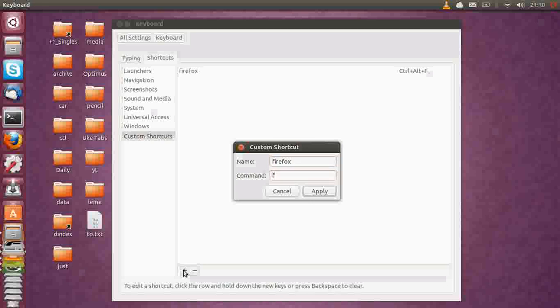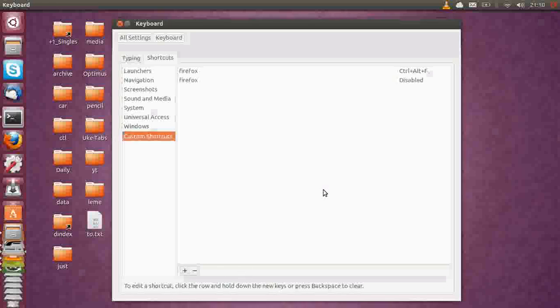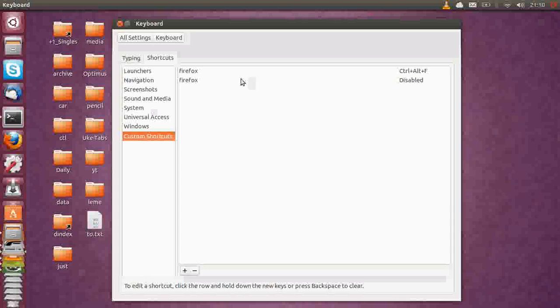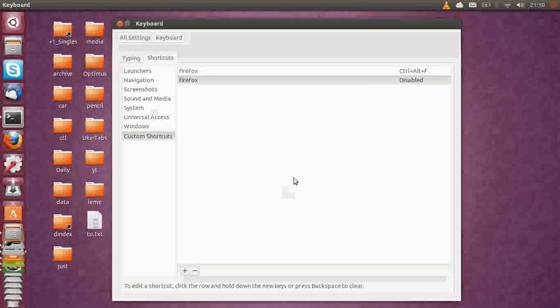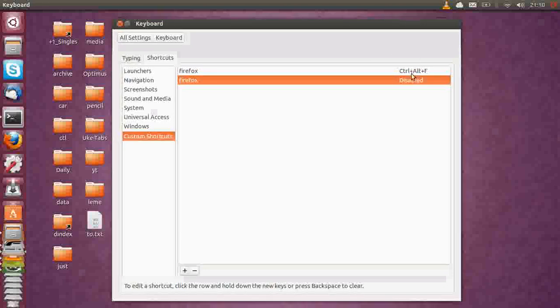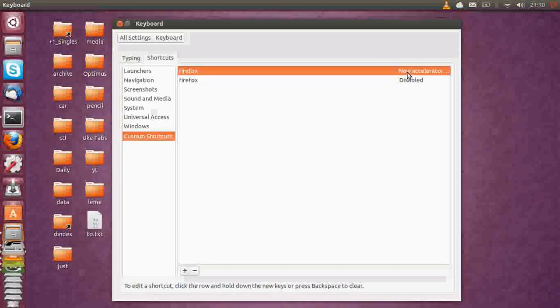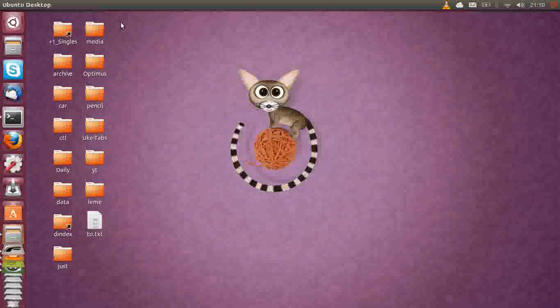Now, if you want to create a new one, of course, you can do that as well by clicking the plus button down the bottom here. Type in, for example, Firefox, and then the command to open Firefox, which is also, coincidentally, firefox. Click Apply, you'll see it there. It's actually already set up on my computer, and I've already got Ctrl+Alt+F to open Firefox, so that's great to see.